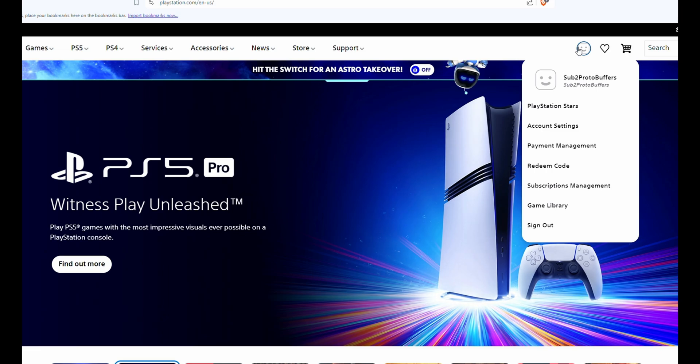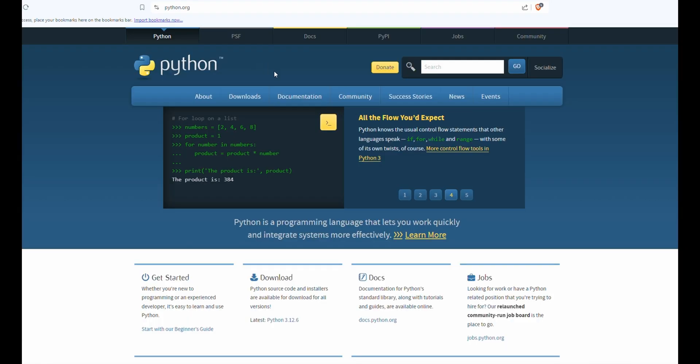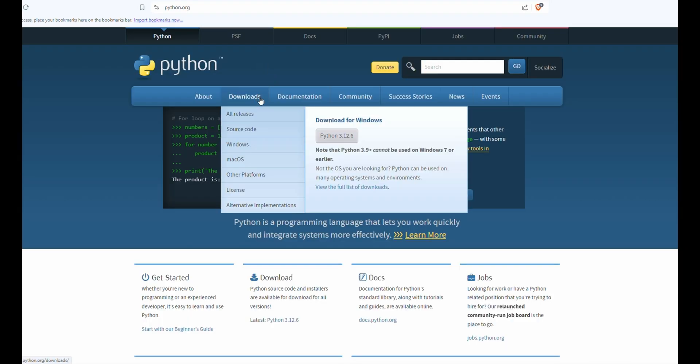Make sure you're signed into PlayStation first. After that, we're going to go to Python Downloads and download the newest version of Python.